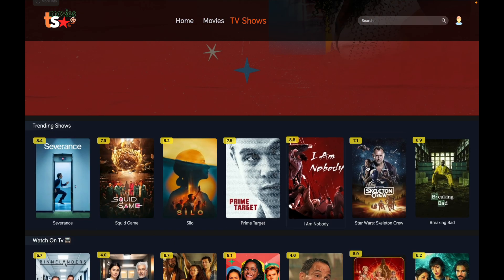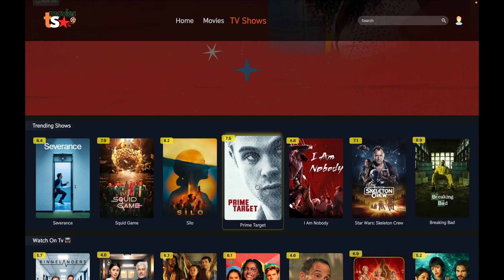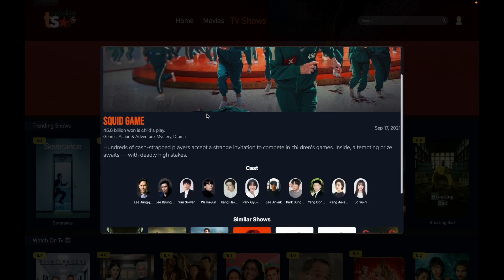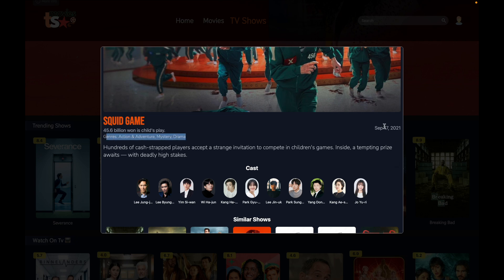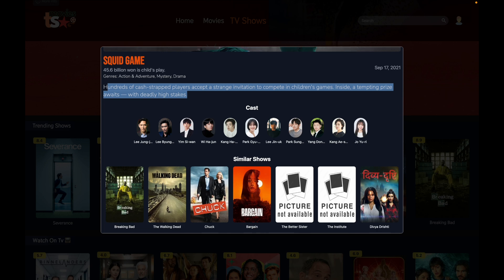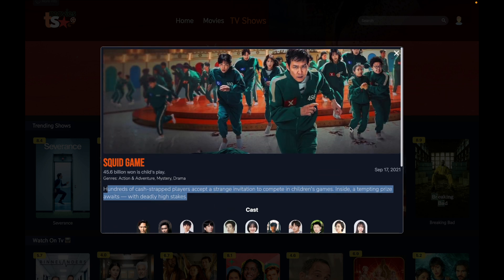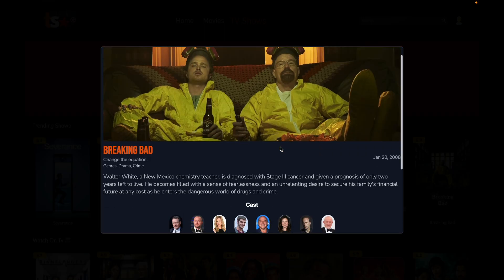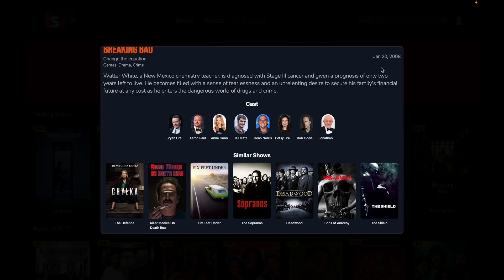The best thing about this app is you can click on any movie or TV show to get detailed information. Clicking on Squid Game opens a pop-up with a backdrop image fetched from the database, the name, slogan, genres, release date, an overview, the cast, and similar shows as well. Clicking on Breaking Bad shows it was released in 2008 with its cast and details.